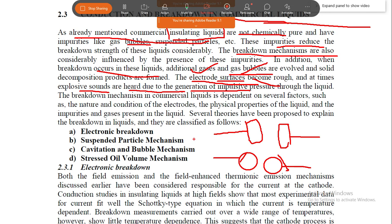The breakdown mechanism in commercial liquids is dependent on several factors. The main types of breakdown mechanisms are: electronic breakdown, suspended particle mechanism, cavitation, and bubble mechanism.